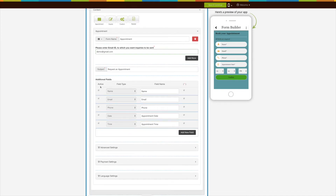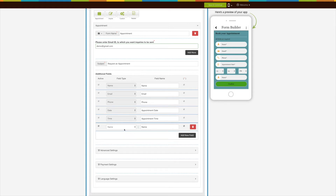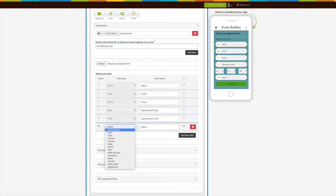Let's move to the Additional Fields section. Here you can see the active fields, field types, field names, and mandatory field icons. The first field type is Name, which is active and mandatory. Similarly, field types including Email, Phone, Date, and Time are active and mandatory. If you want, you can change the field name for a particular field type. Click the Add New Field button to add a new field — you can define the field type from the dropdown menu such as Name, Radio, Checkbox, Email, etc., along with a field name, and make them active or mandatory as per your choice.